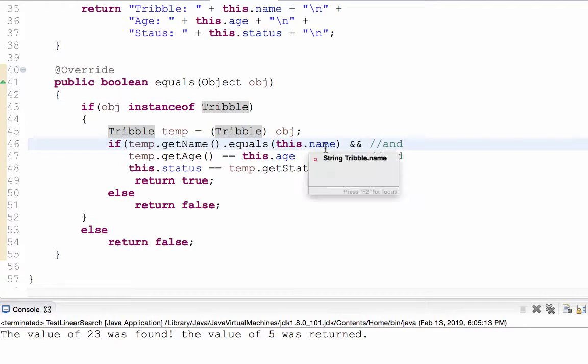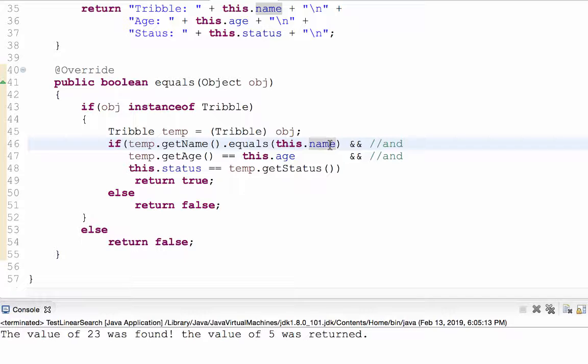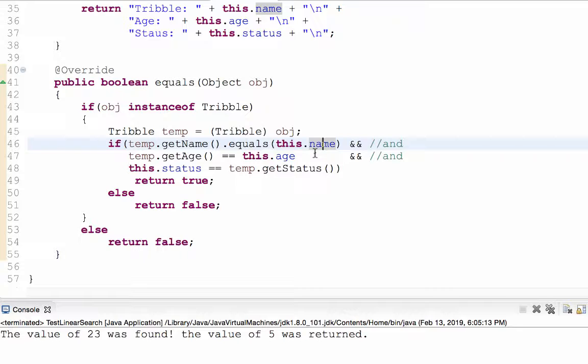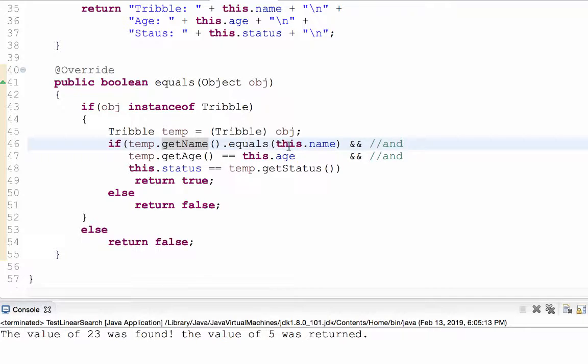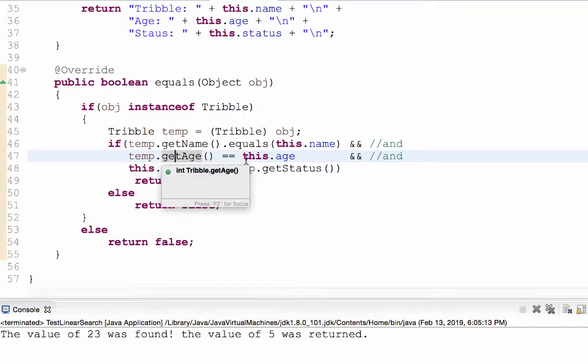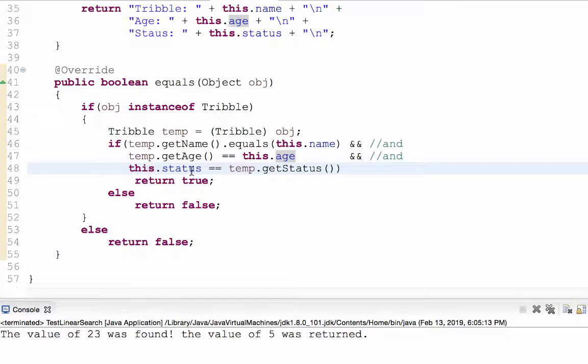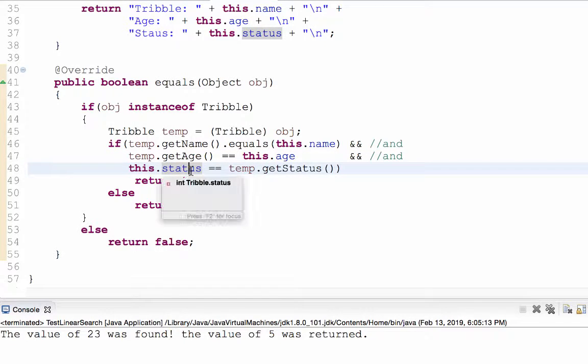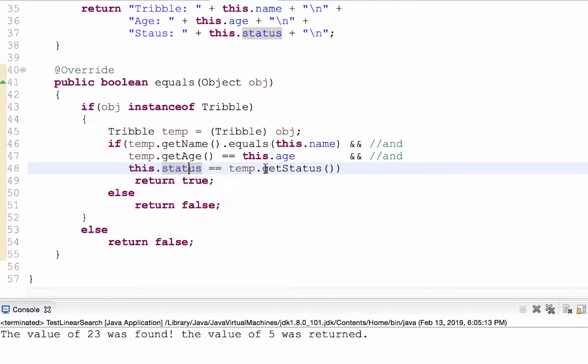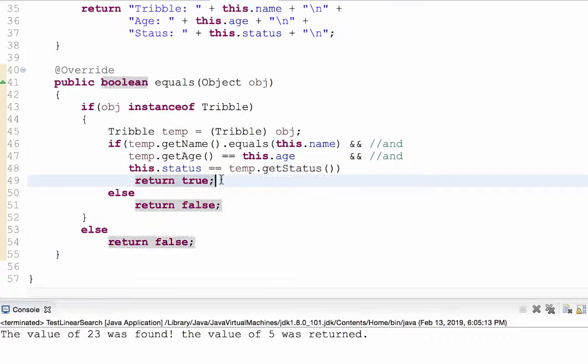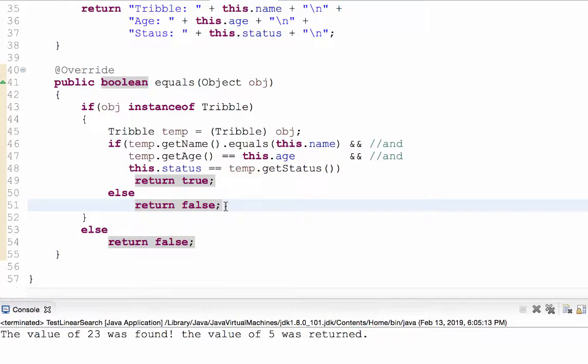And what makes a triple equal to another triple is if the status, the age, and the name are all the same. That's what makes two triples equal. So if temp.get name equals this.name, and if temp.get age equals this.age, and if this.status technically, it should say temp.get status equals this.status. That's okay. That works too. If all these three things are true, then return true. They really are equal. Otherwise, return false.